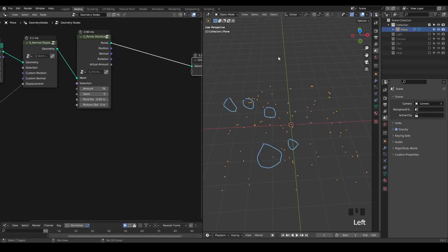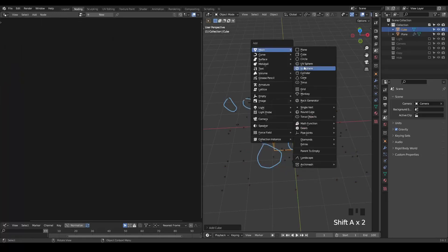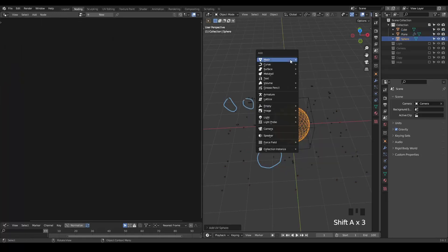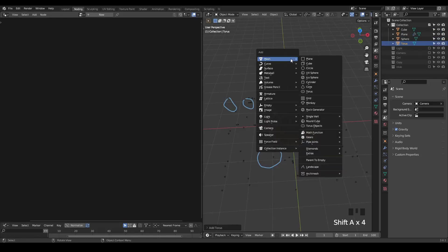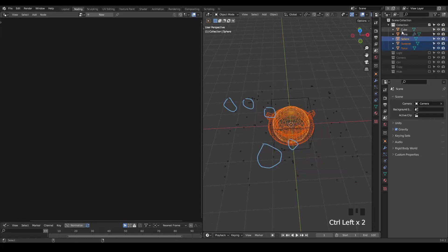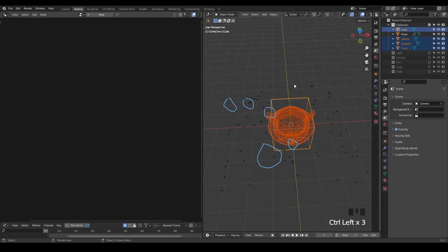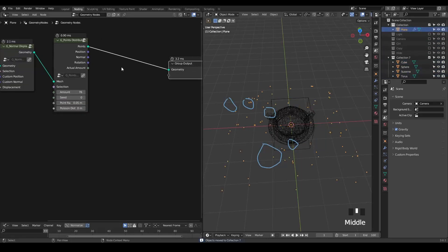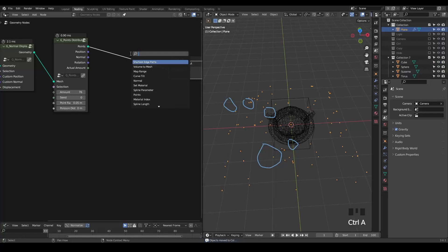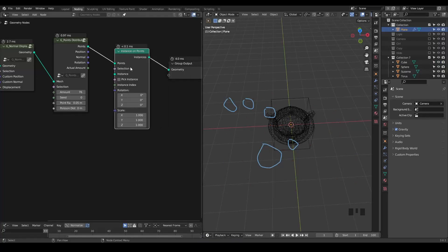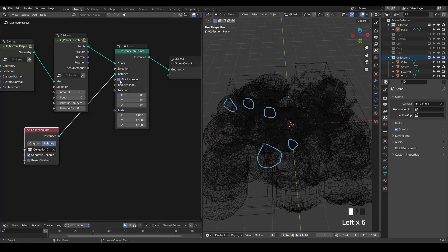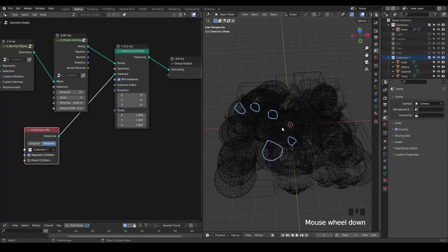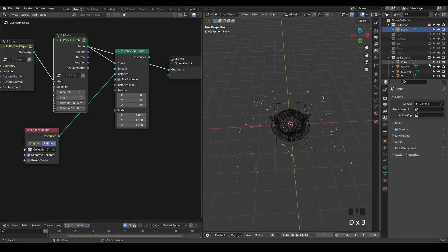So let's create some cube, some UV sphere, some torus, some Suzanne monkey, just to instance them on this plane. So let's put them into a collection. And within geometry node tree, I'm going to point instance. And let's put our collection, separate the children, and I'm picking the instance. So every point will actually get one of the instance we have from this collection.